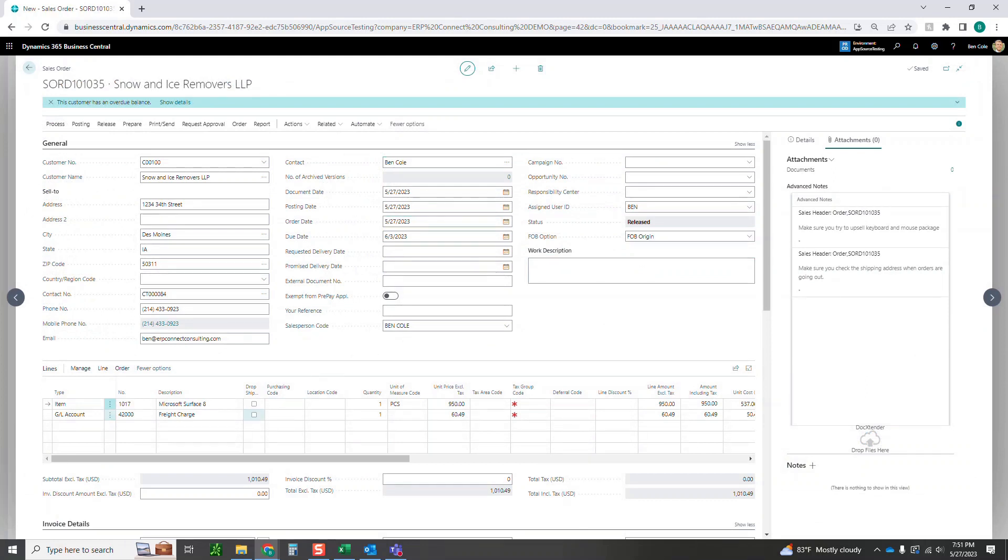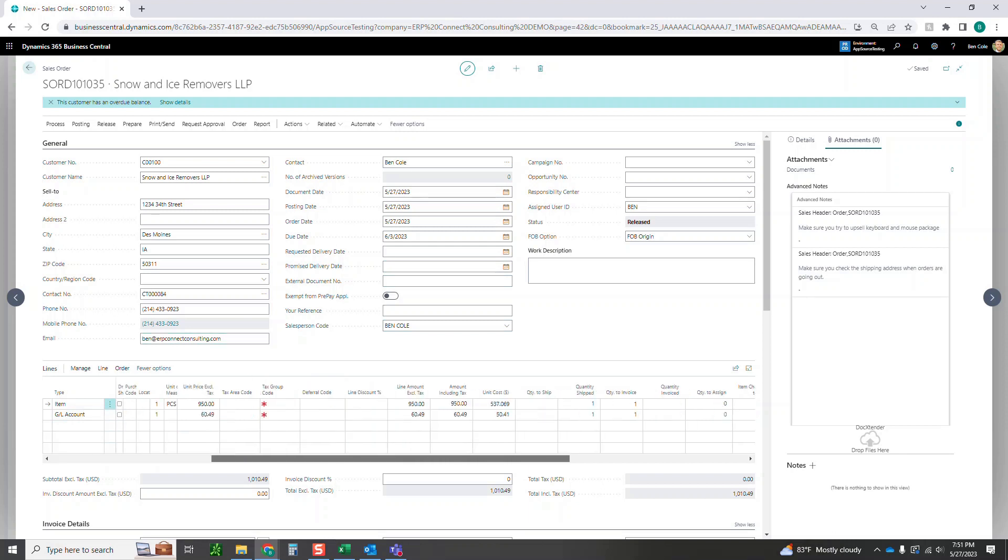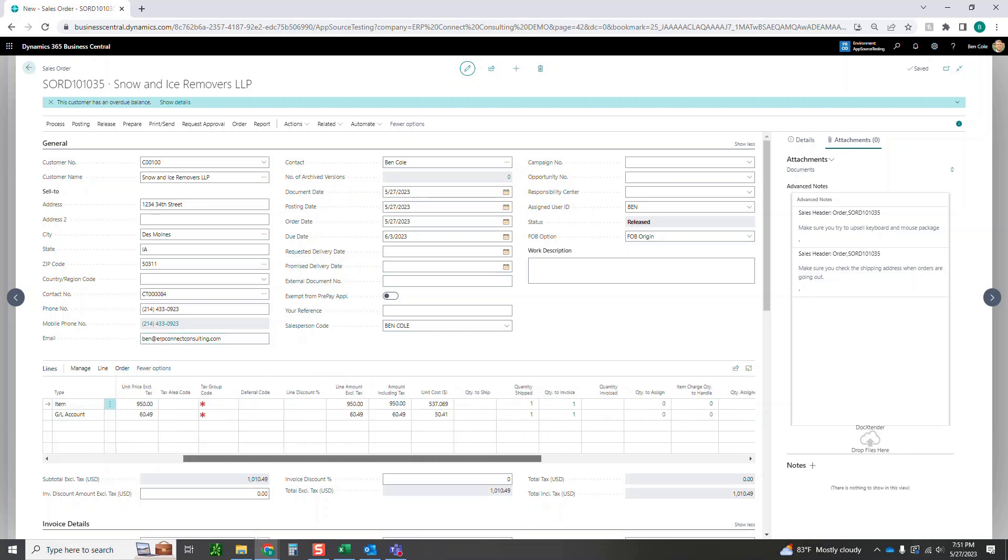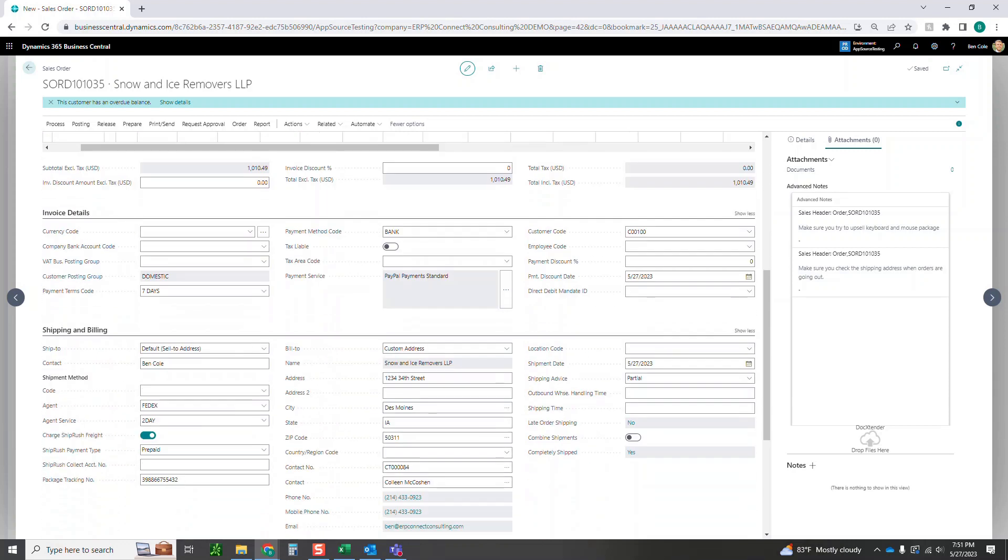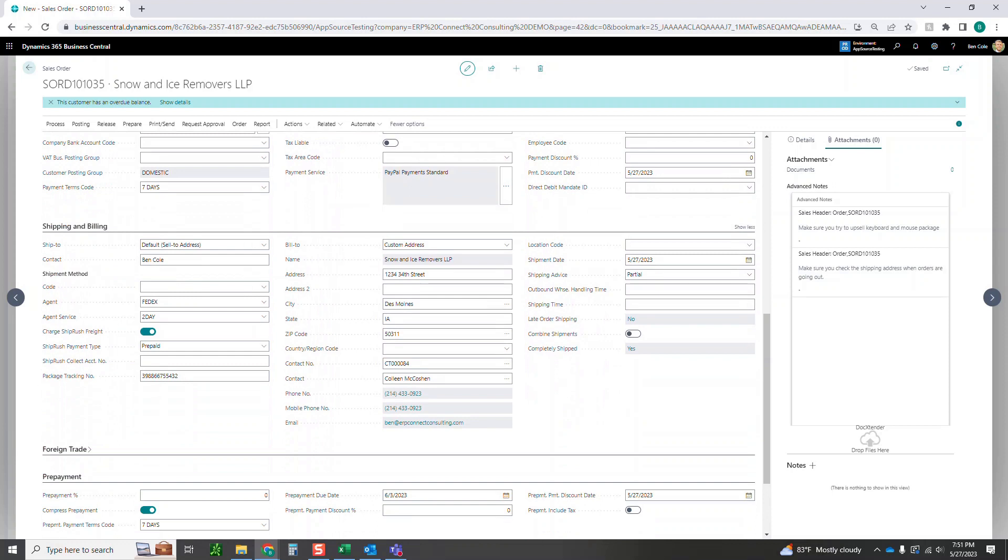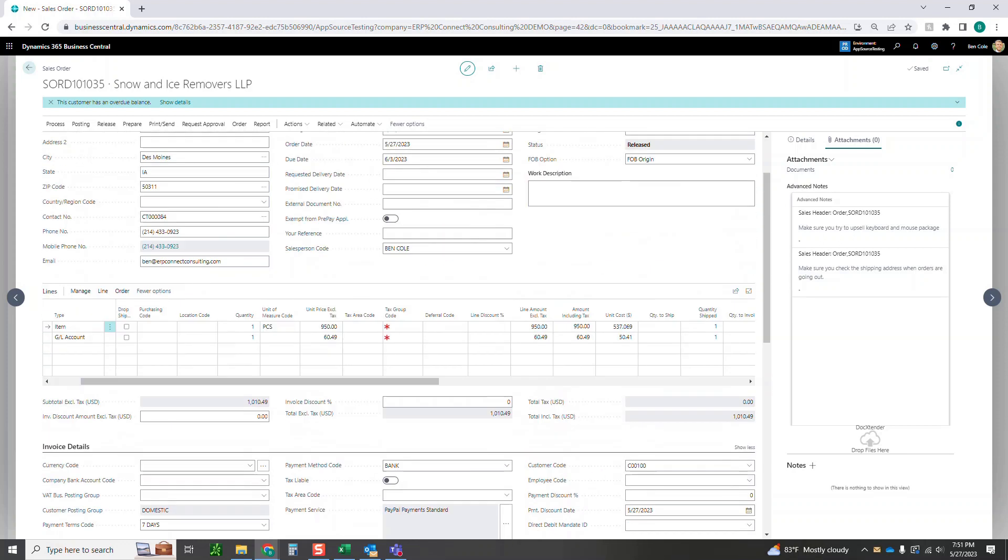That's the last thing that we'll need on the order before we go and invoice it. Now you'll also see down here it added that freight charge, 4200 is the account I'm going to hit, and then we've got our original surface there. This has been marked up so that we're charging the customer $60.49. And then if I come back down here to the shipping and billing, you'll also see that package tracking number there that was populated from the integration.